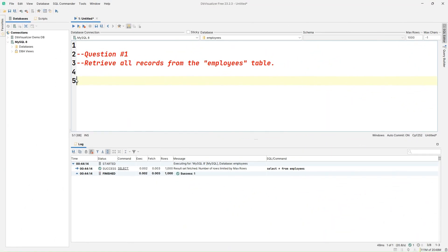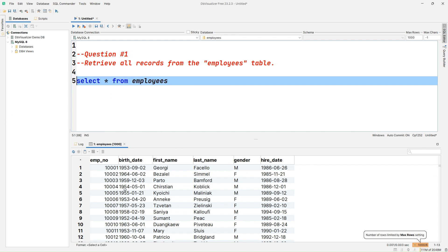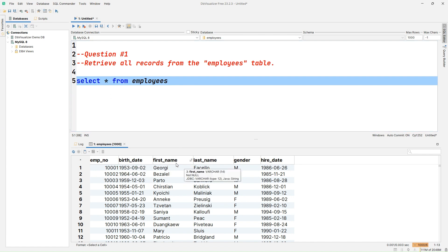Question number one: retrieve all records from the employees table. So let's write SELECT * FROM employees. Once we run the query it will fetch all the records from the employees table as shown in the result set. We have the columns: employee_number, birth_date, first_name, last_name, gender, and hire_date.